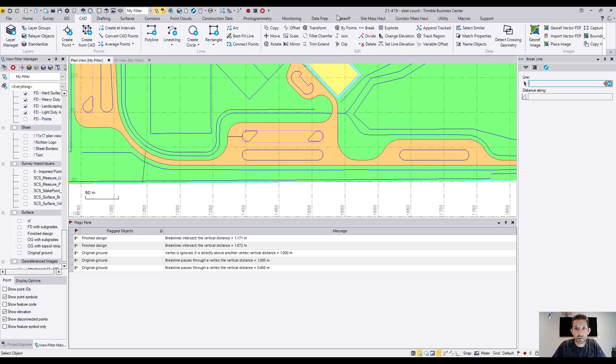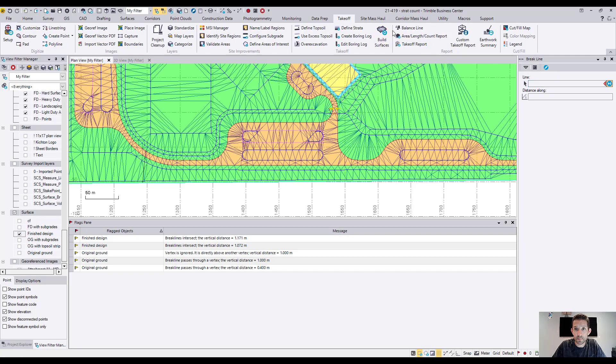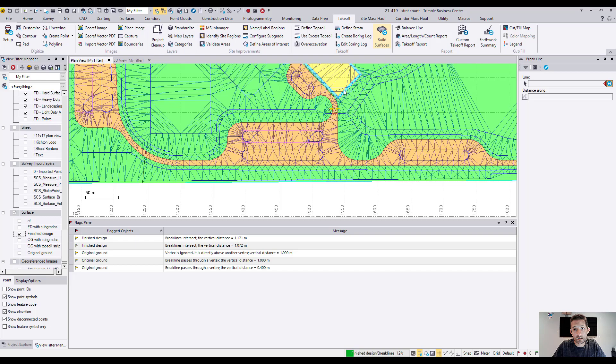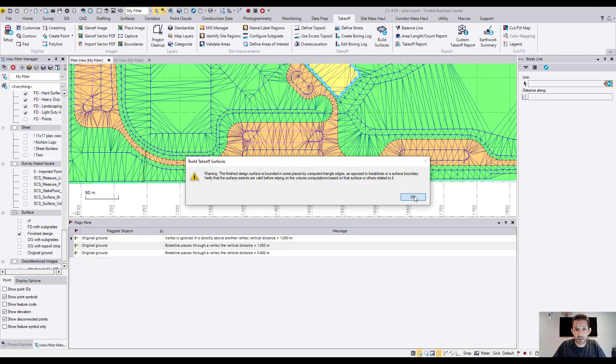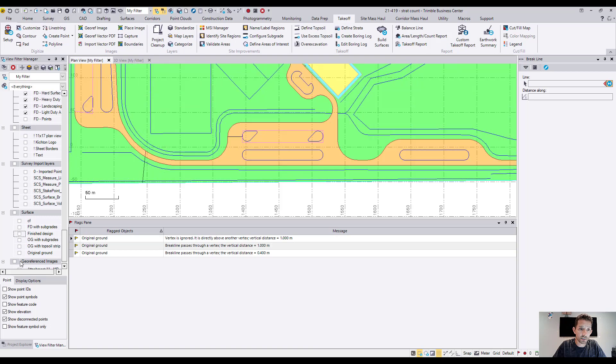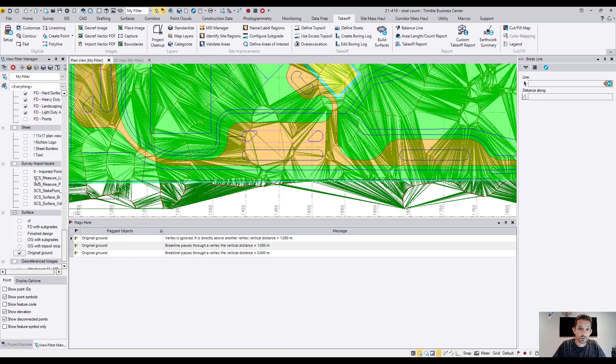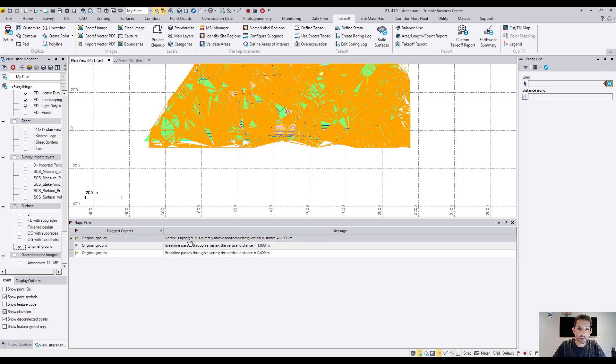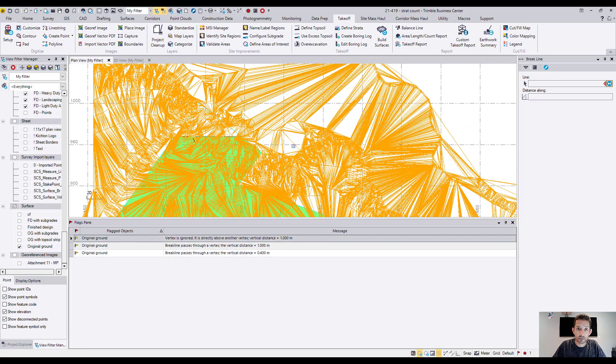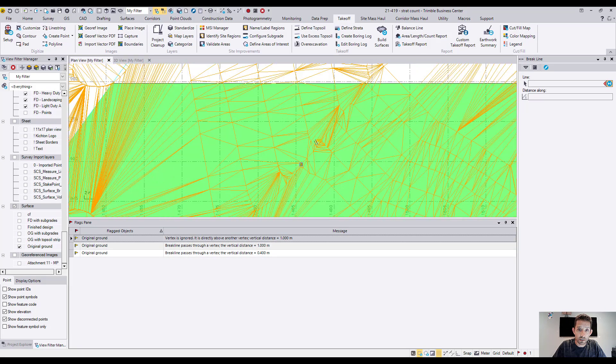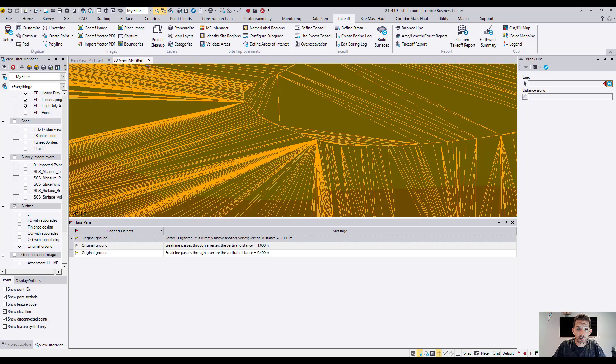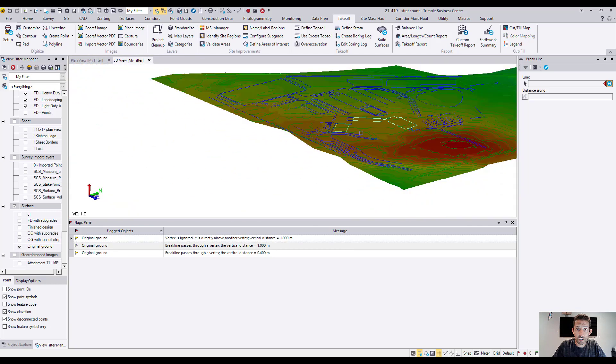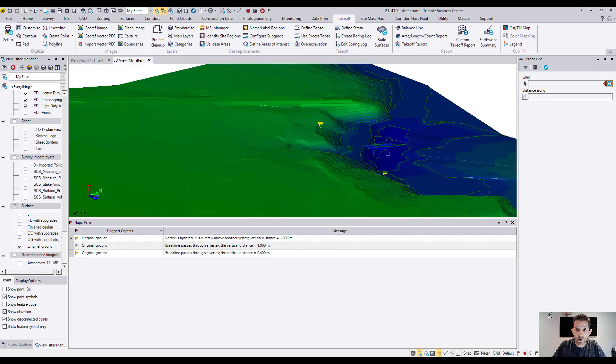So once I build the surfaces here, I'll turn off the finished design. I'll build the surfaces and these two flags should be gone, once we build them. Okay. Yes. And as you can see, I have few of the flags at the original ground. So I can turn that on. This one is here. It was vertex ignored. It's directly about another vertex about the meter. So we can double check that as well if you want.